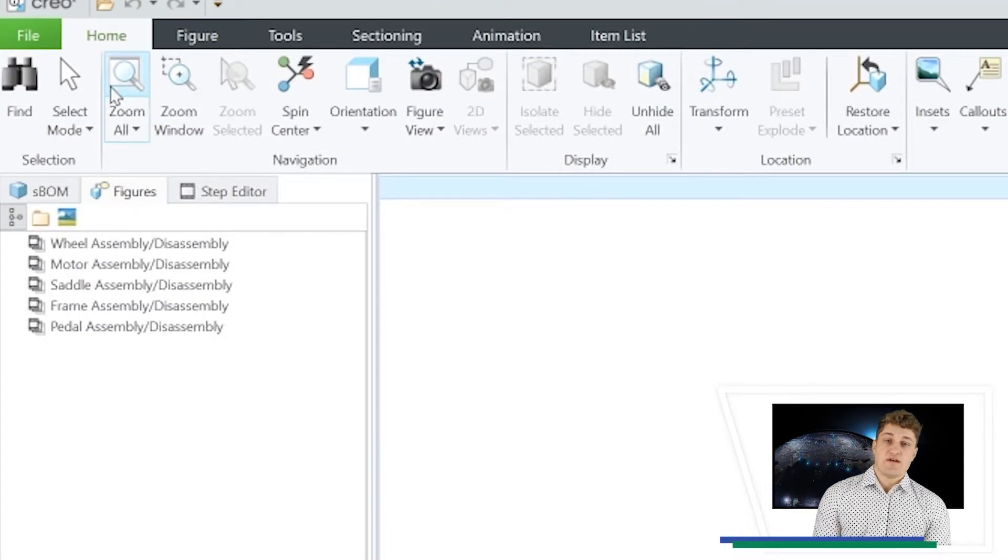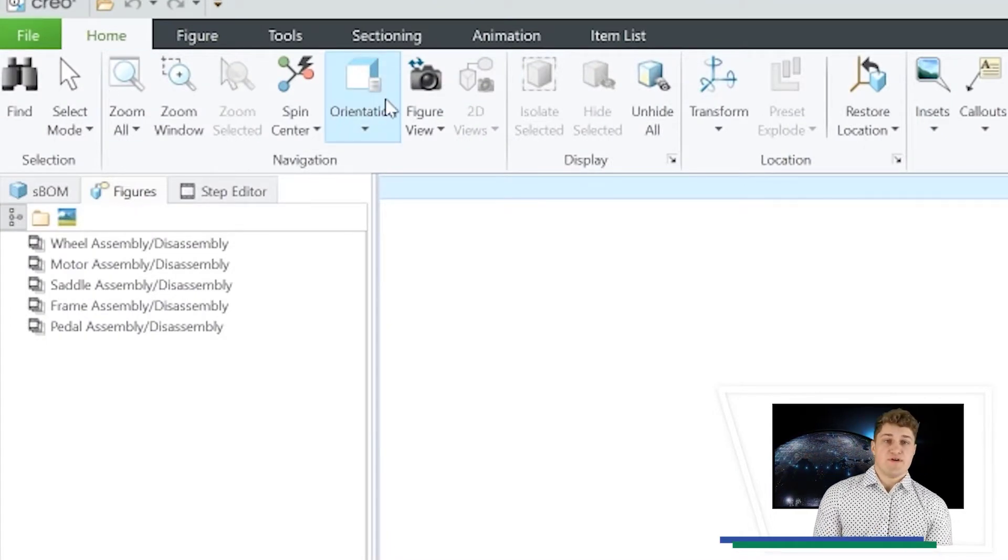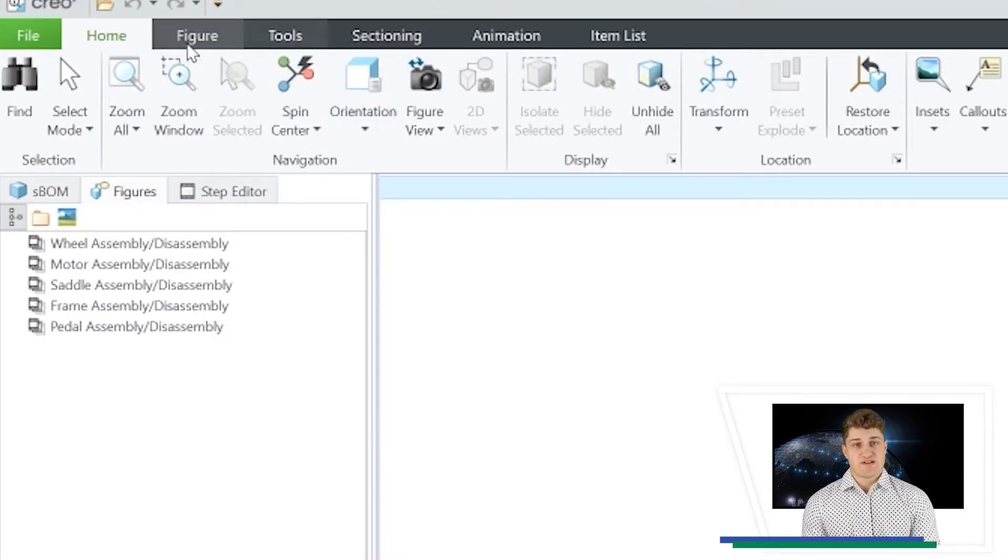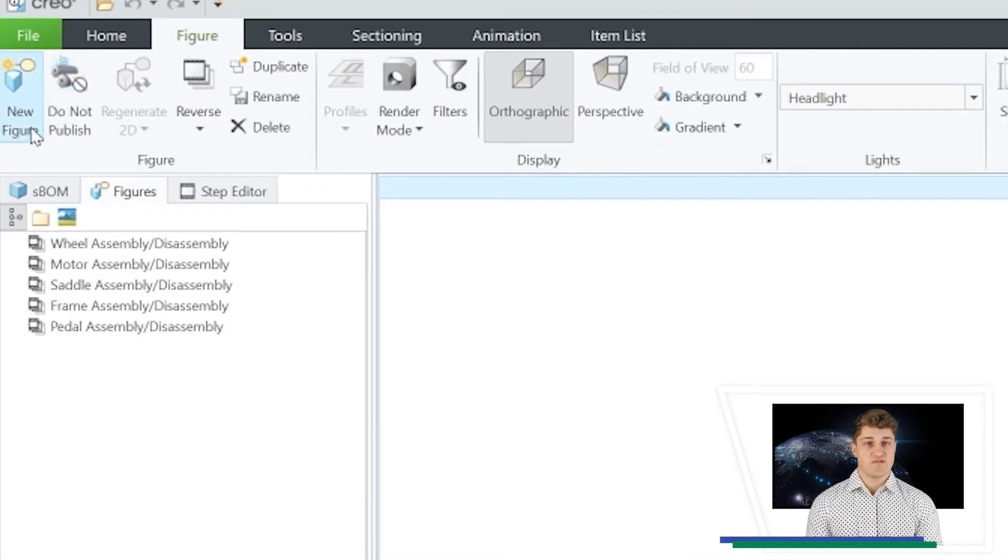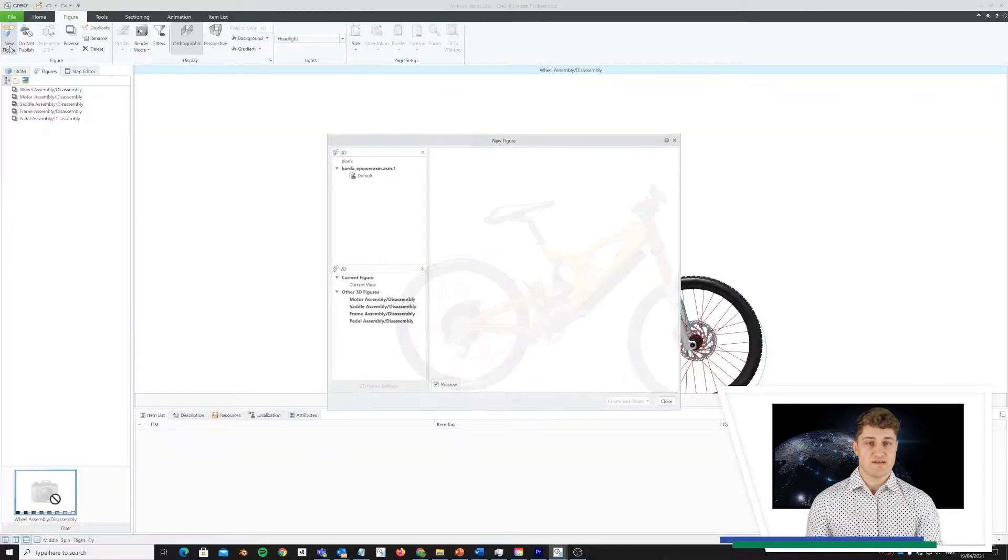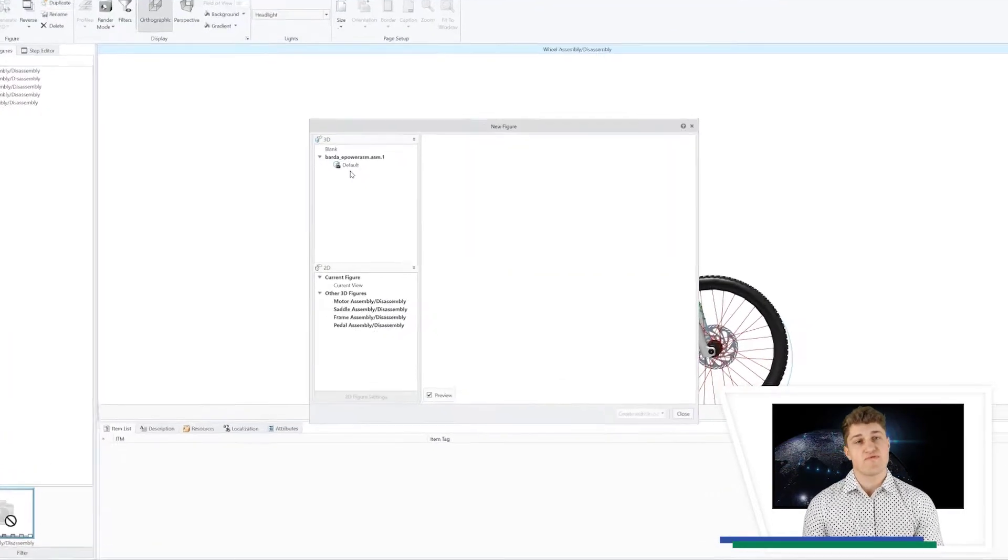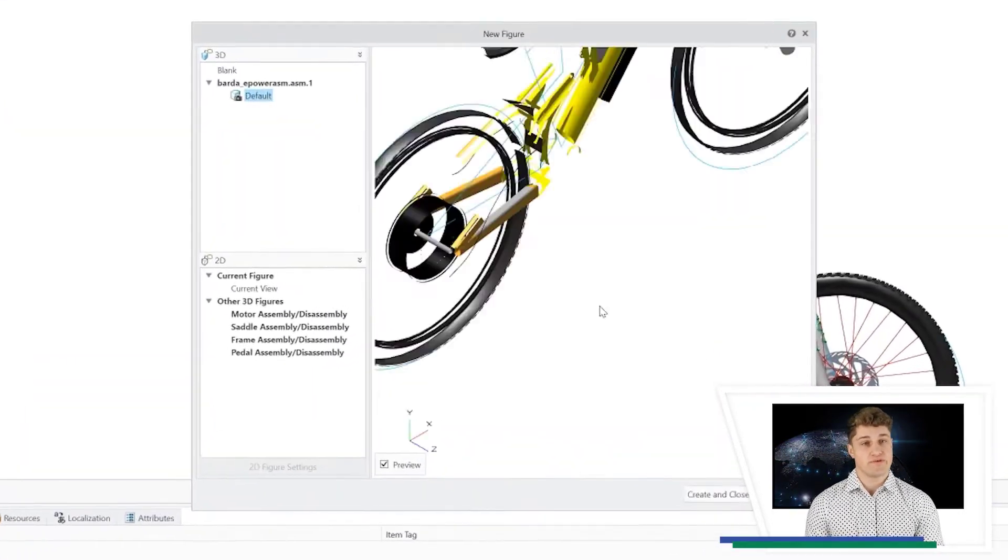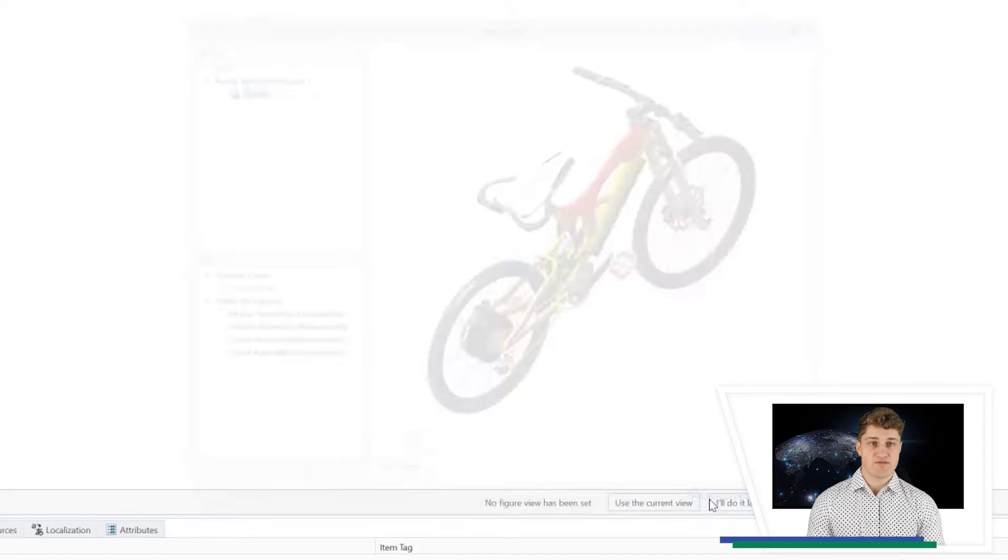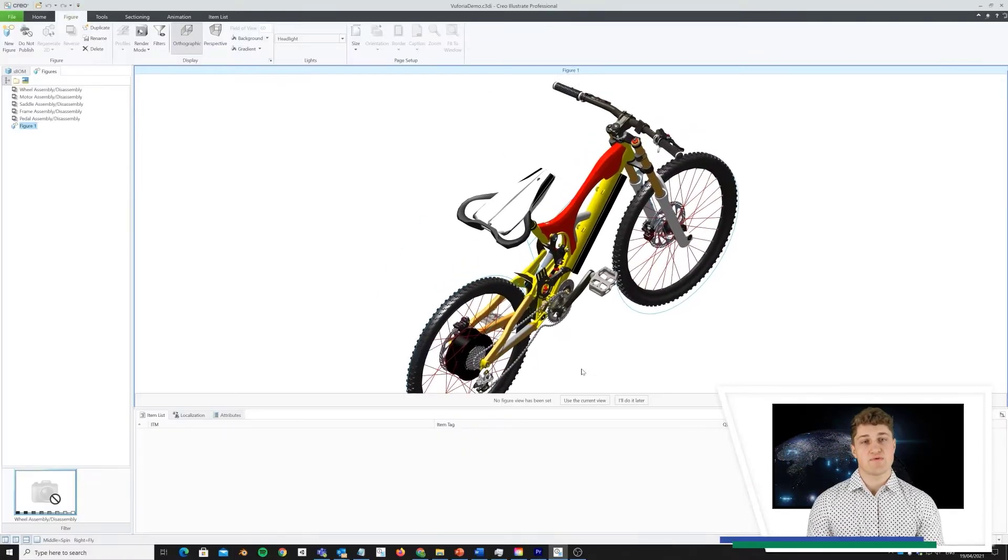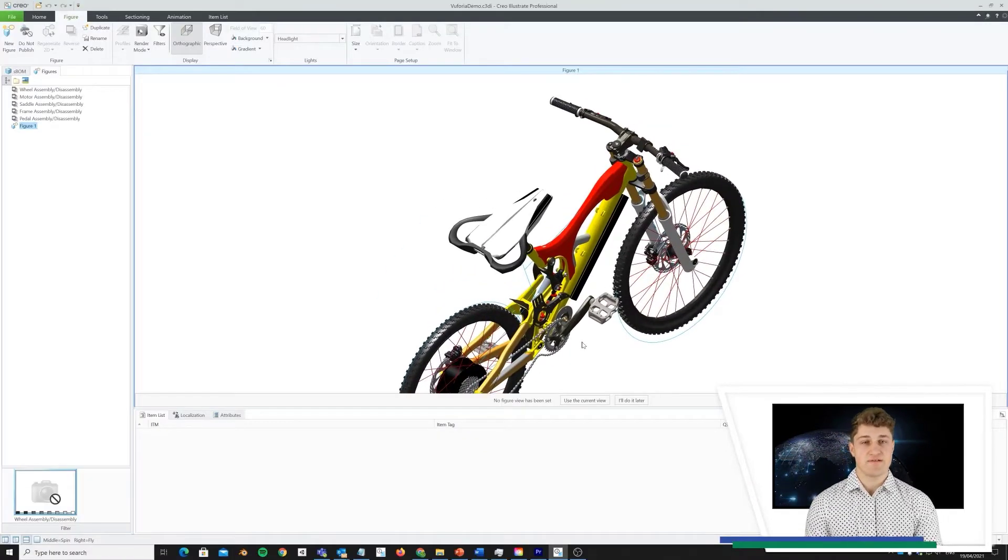Each figure you see here contains animations or illustrations that were pre-built. Each figure will be read as a standalone object in Vuforia Studio, which is great. I can pack all my graphic material in one single file.